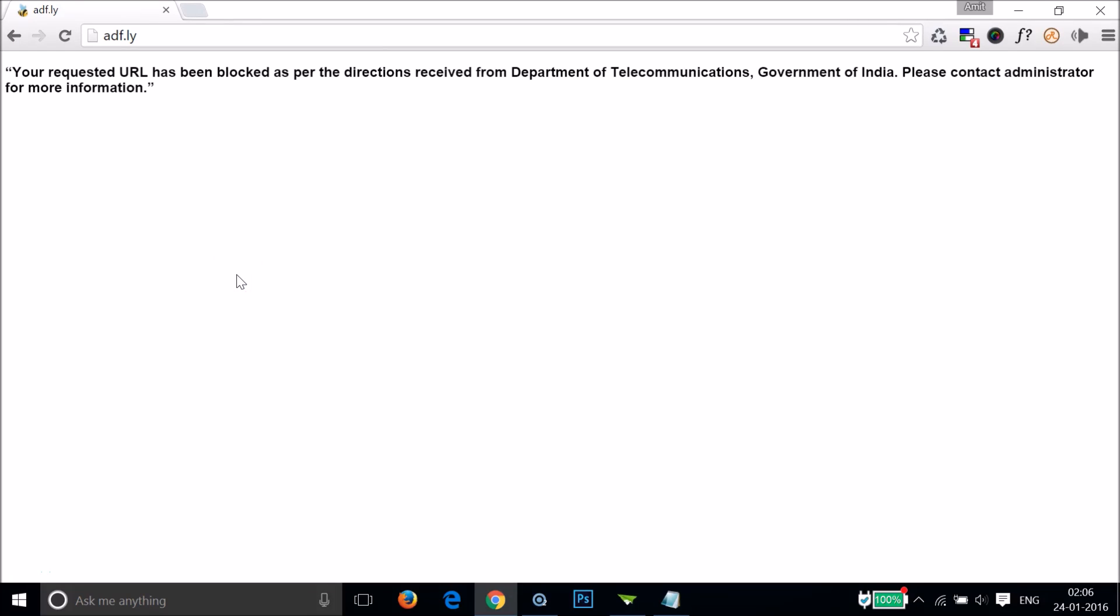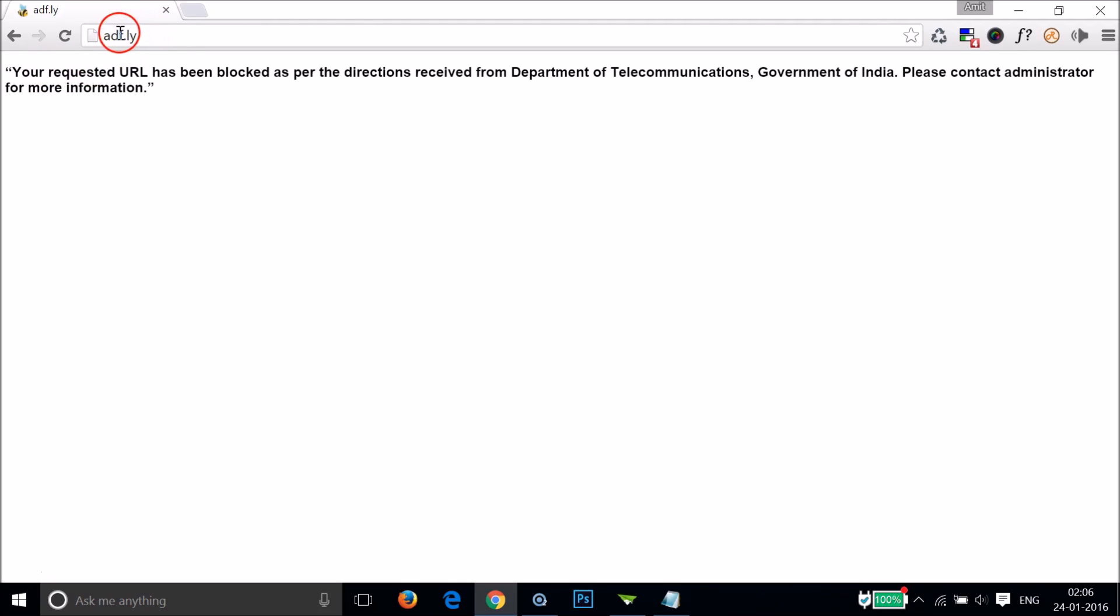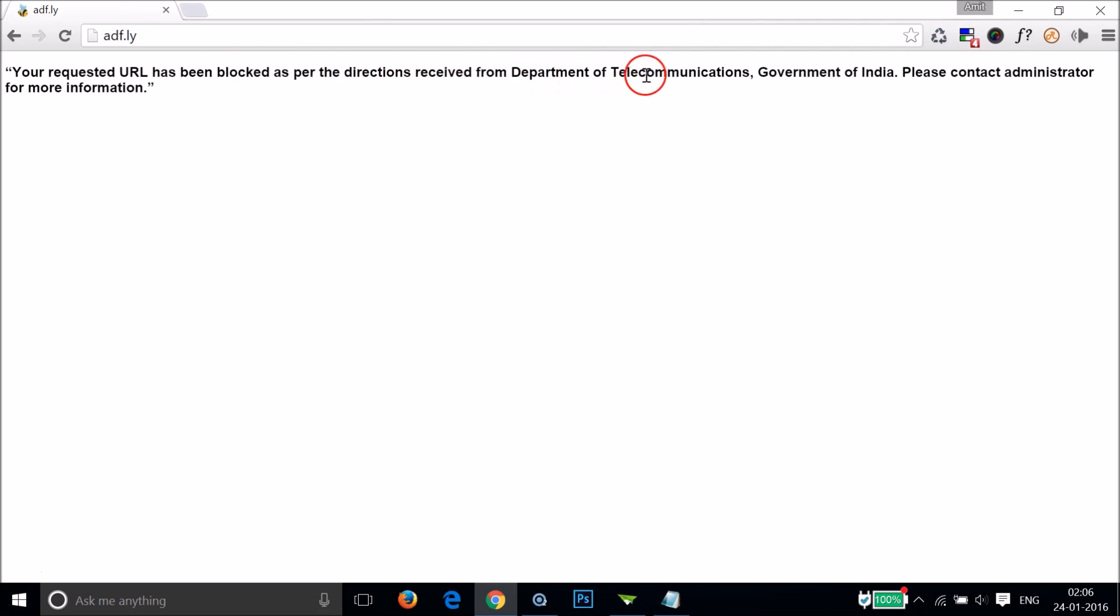Hi guys, in this tutorial I'm going to show you how to fix the error that we get while opening websites. You can see that if I open this website adf.ly, I get this message: 'Your requested URL has been blocked as per the directions received from the Department of Telecommunications, Government of India. Please contact administrator for more information.'